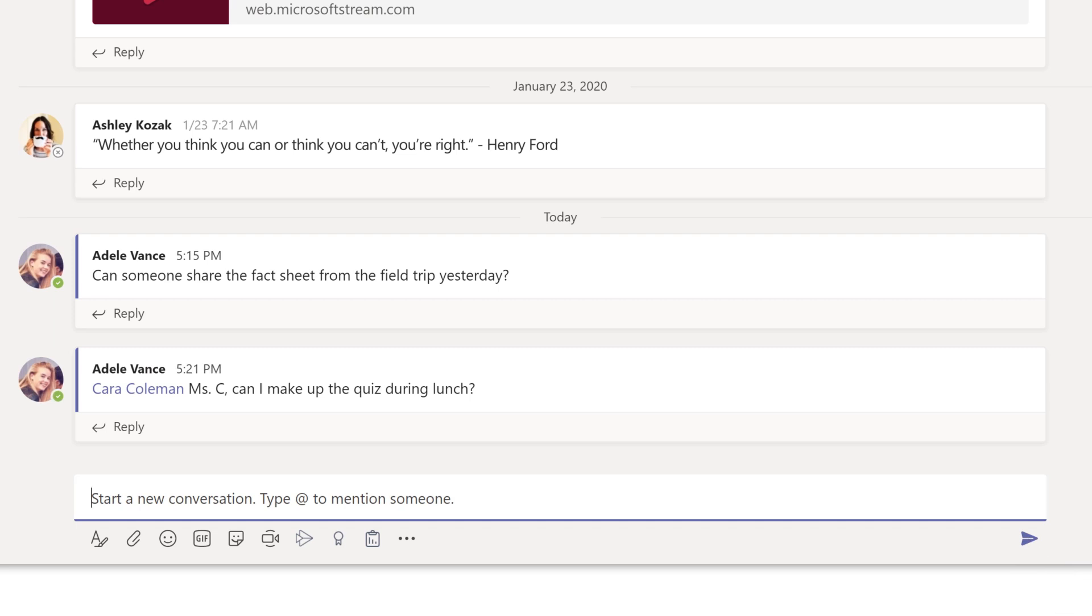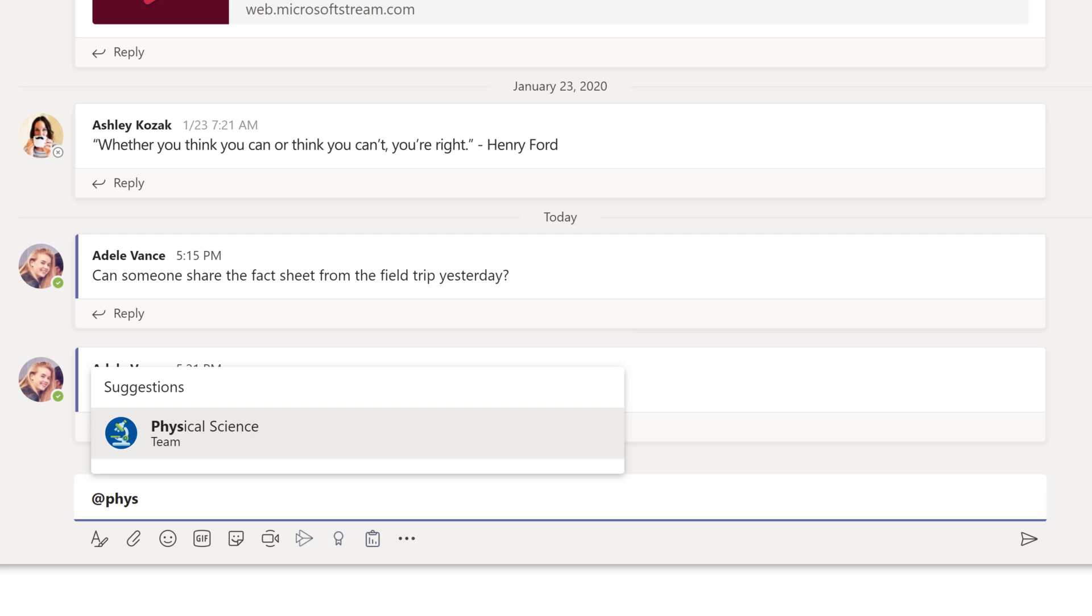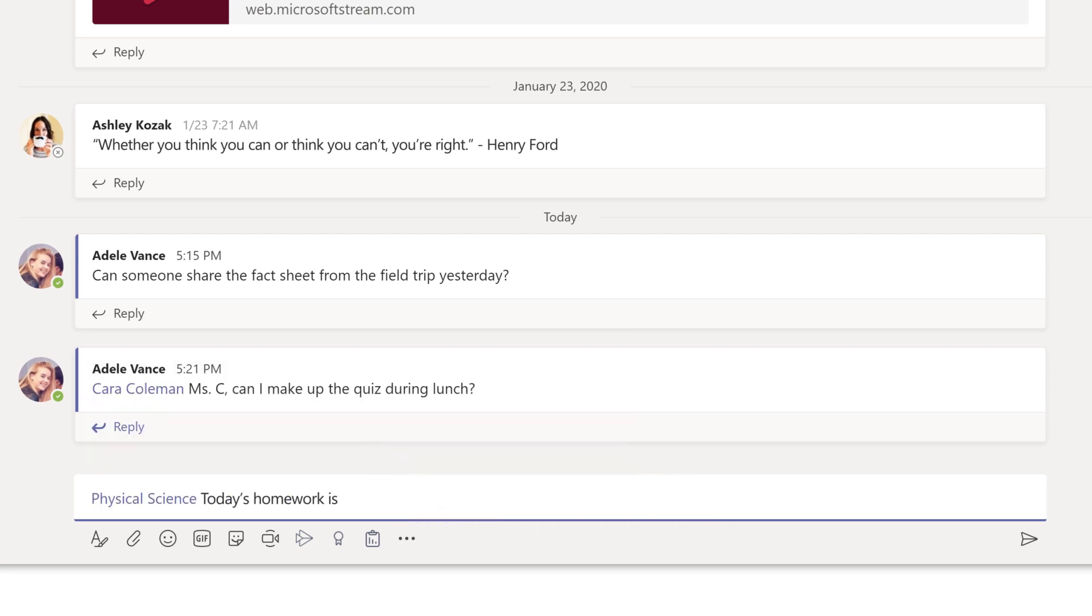To get the attention of the whole class, use @ and the name of your class. Choose your class, write your message, and send it.